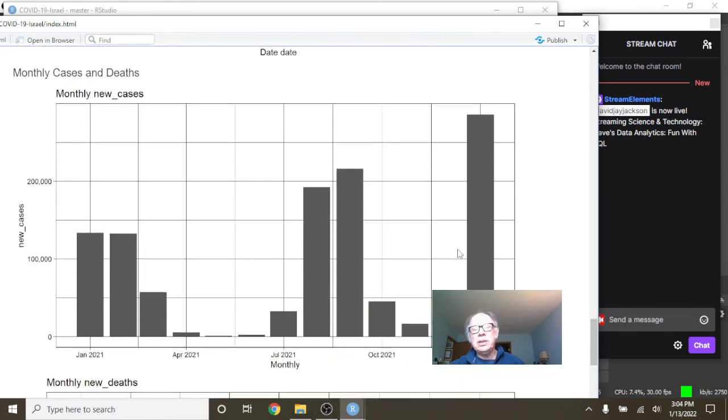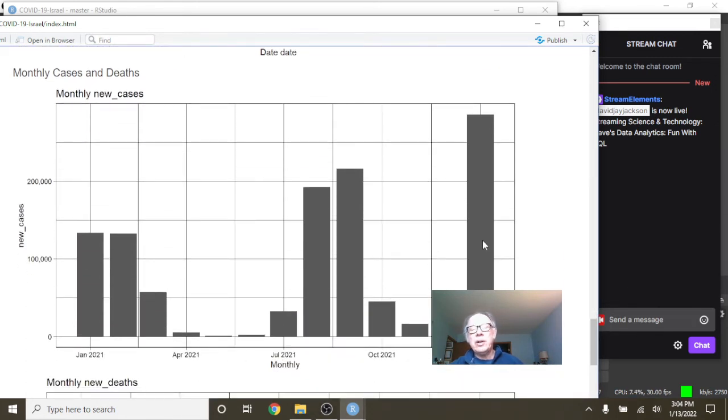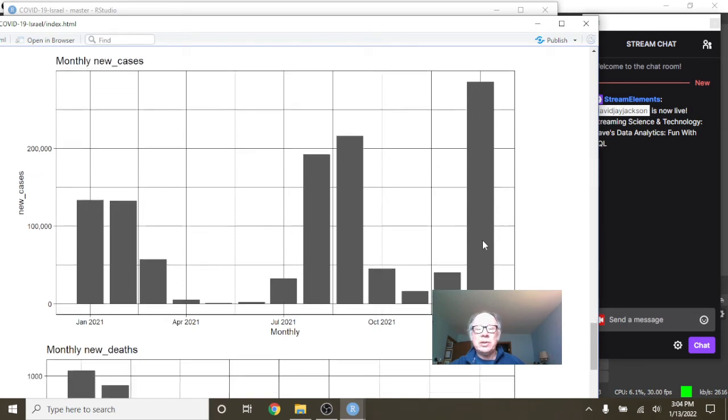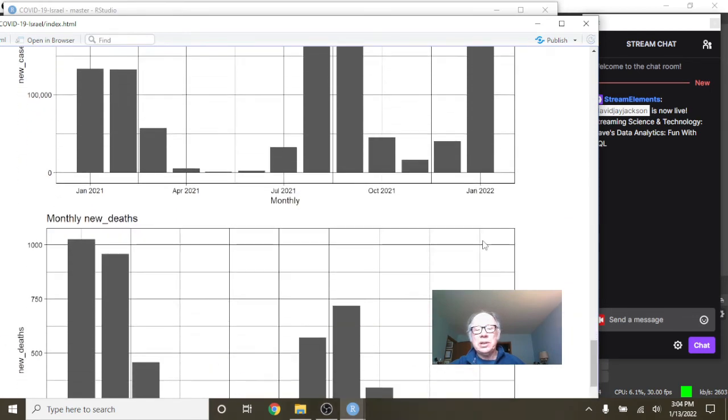What about monthly cases? We can see, unfortunately, January is already the month with the most cases in the last 12 months, which isn't what we want to see.